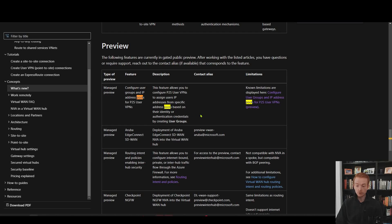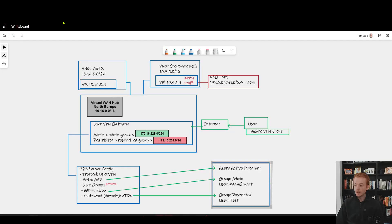One interesting thing to call out is that you can of course use P2S VPN with native VPN gateways outside of Virtual WAN, but today this feature — the ability to allocate different IPs to users based on how they authenticate — is currently unique to Virtual WAN. That's something to keep in mind if this feature is needed to meet a requirement inside your business. Let's jump to a whiteboard to go to the next level of detail.